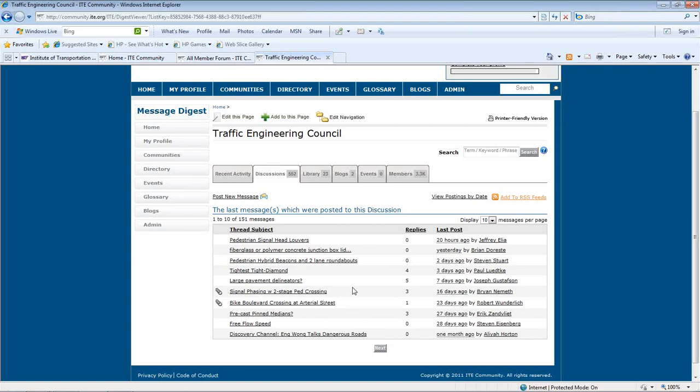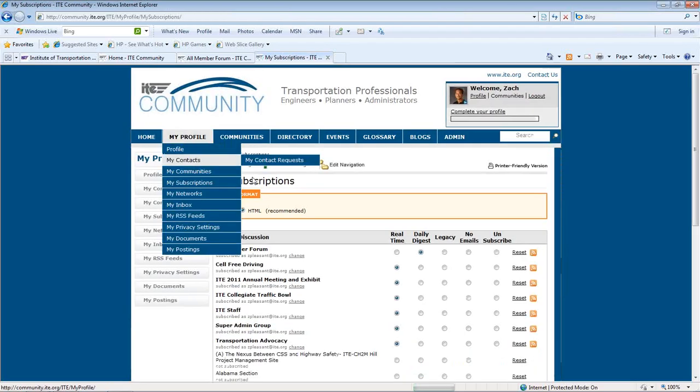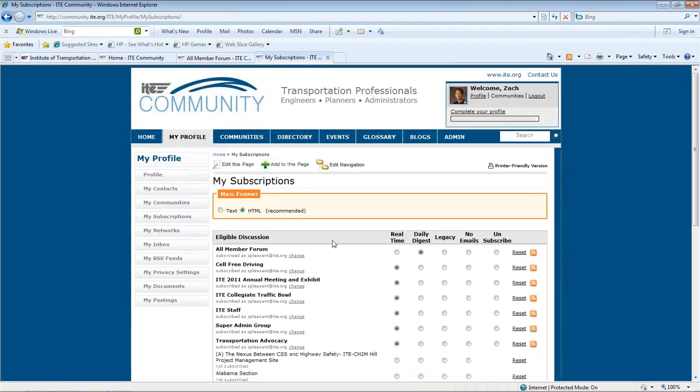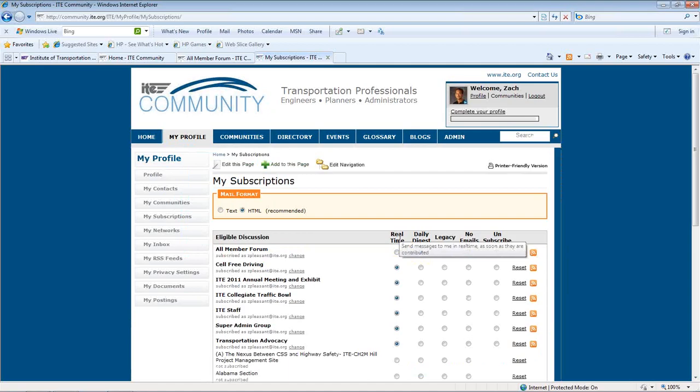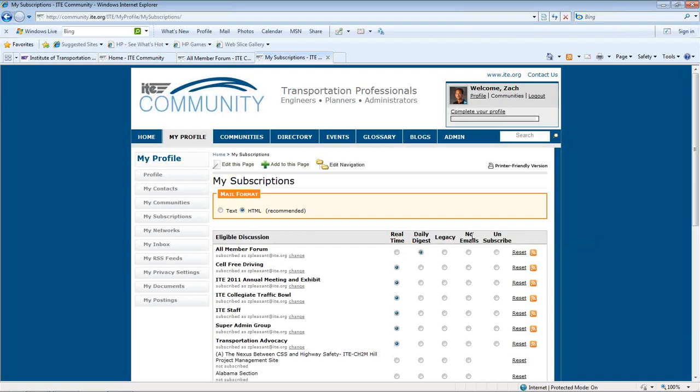You can subscribe to receive messages by selecting My Profile, My Subscriptions. You can opt to receive messages via email in real time, each message as it's posted, as a daily digest, or no emails. If you prefer to receive messages in a listserv format, which allows you to respond to messages directly via email rather than through the online community, you can also do so by selecting Legacy.